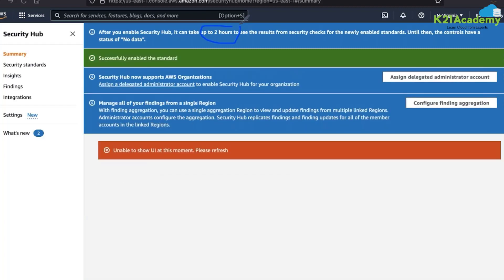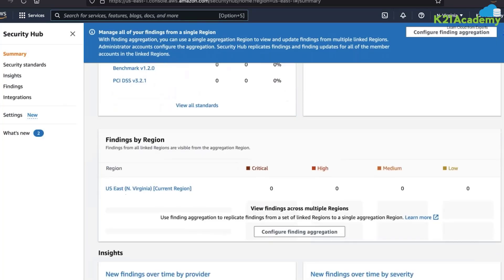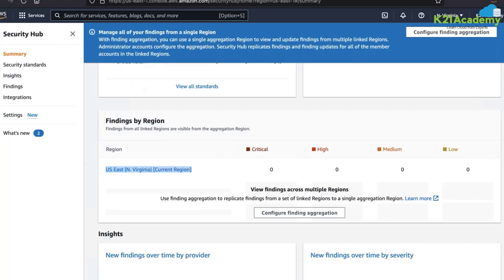Until data is consolidated, controls will show a status of 'No Data.' Security Hub also supports AWS Organizations for multi-account environments, providing a centralized dashboard across multiple accounts. You can also manage findings from a single region. The dashboard shows all three best practices checked, their scores, how many passed or failed, and the most failed security checks. Findings are shown by region — for example, US East North Virginia — with critical, high, medium, and low severity.